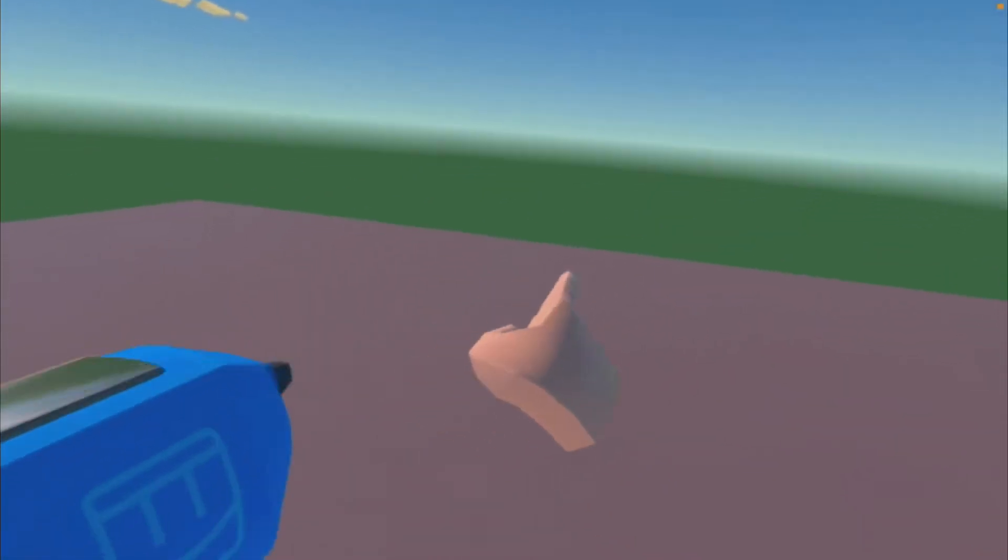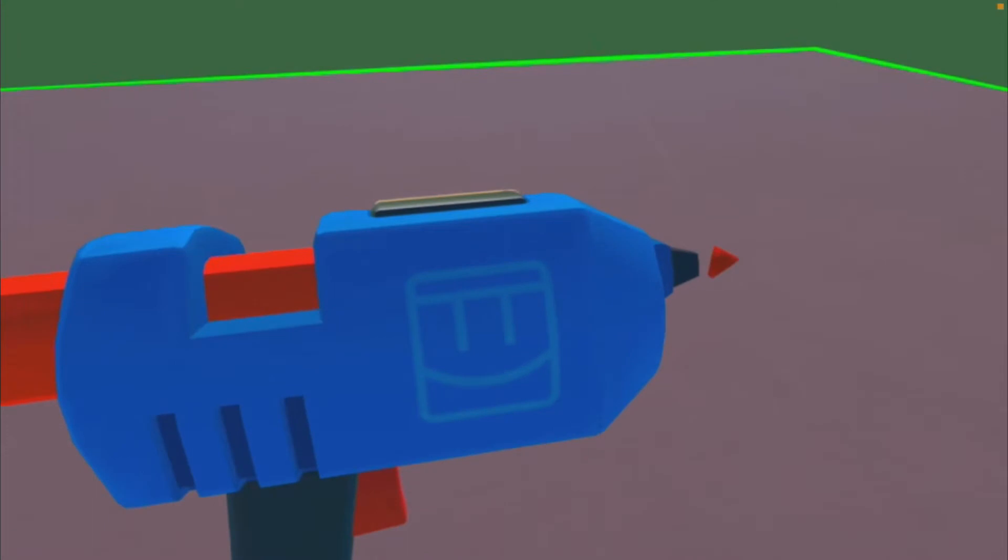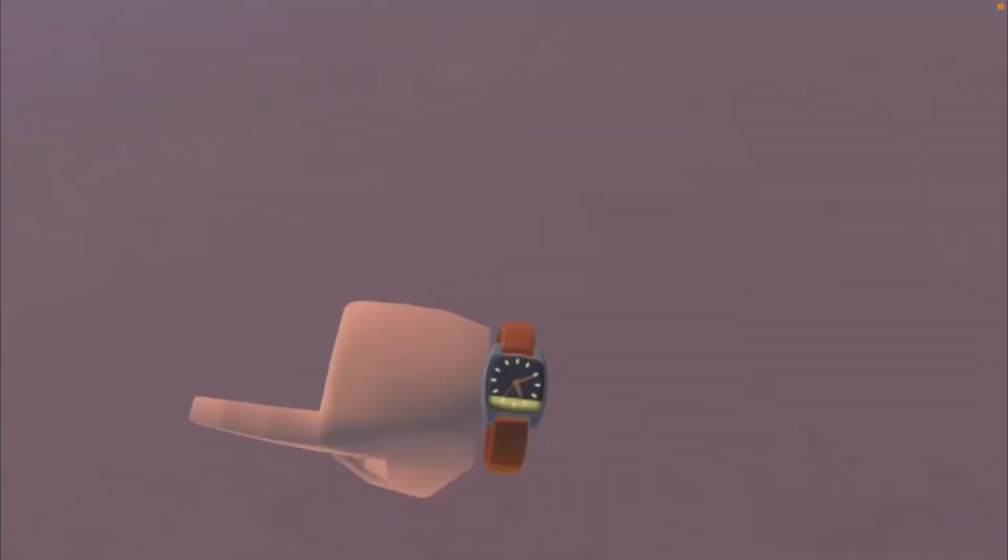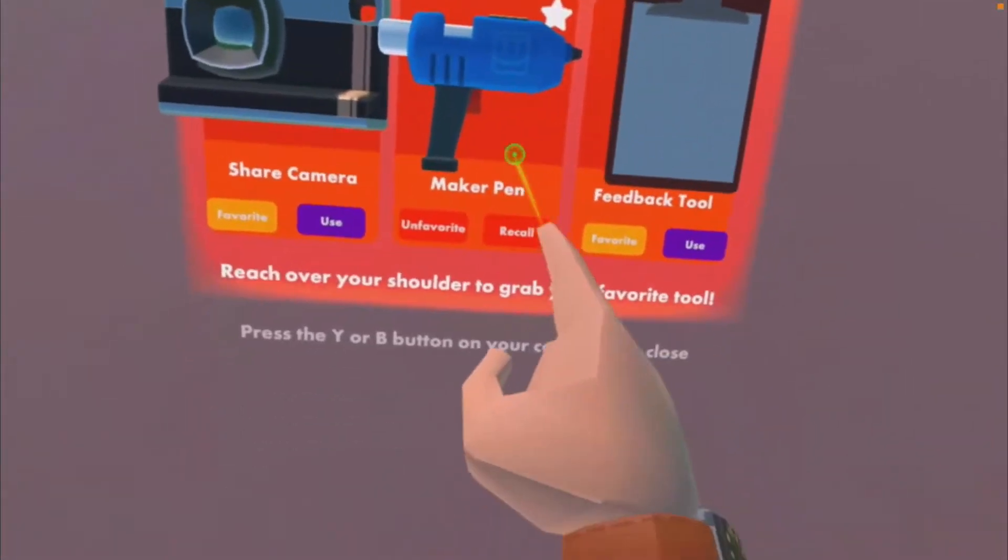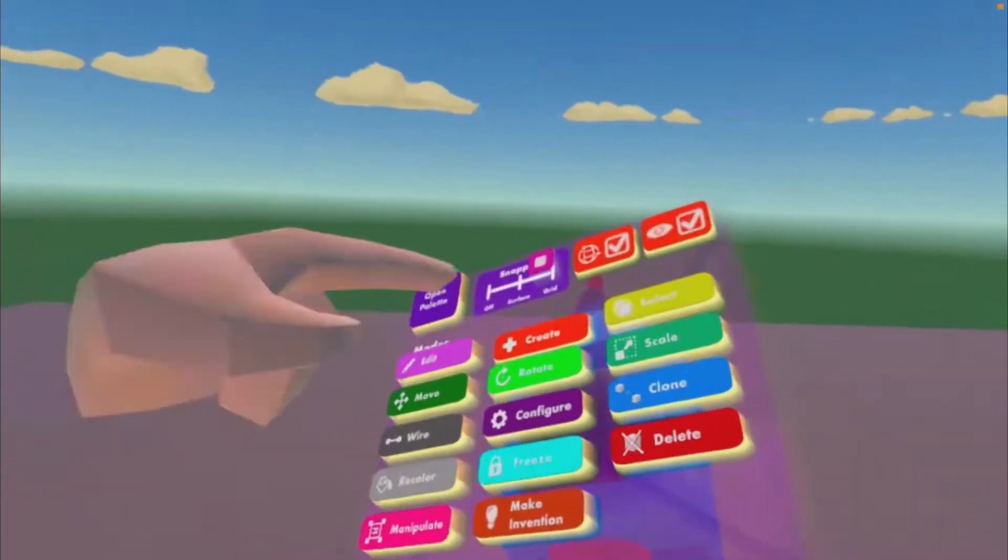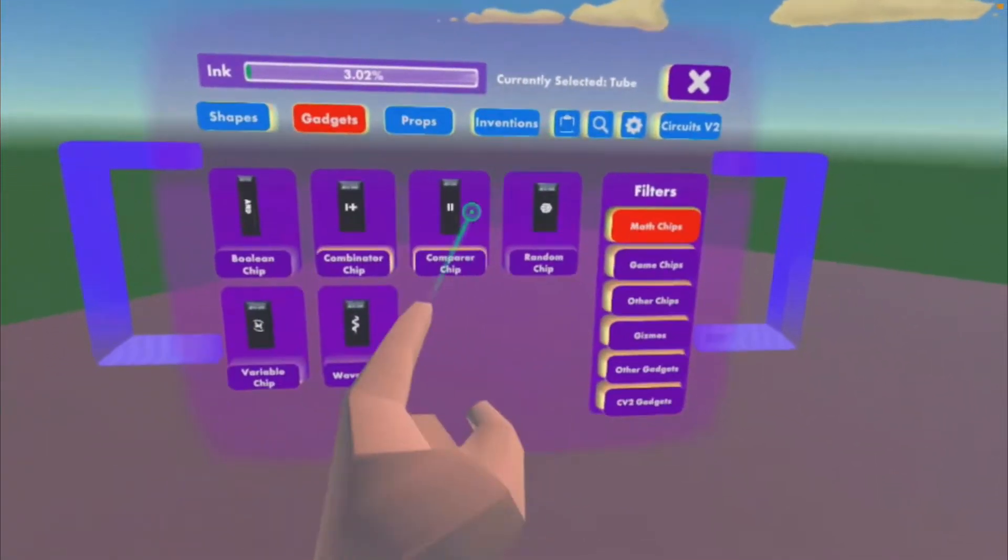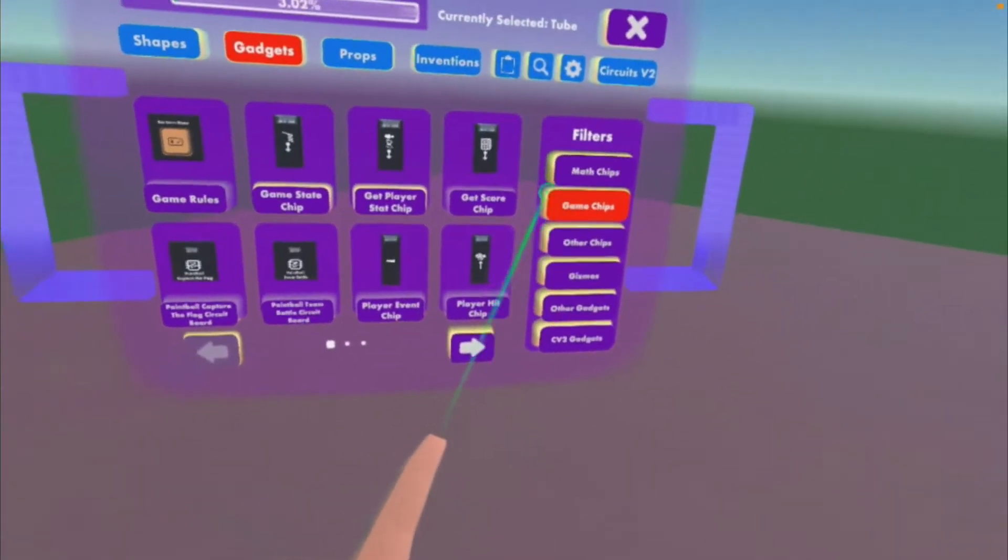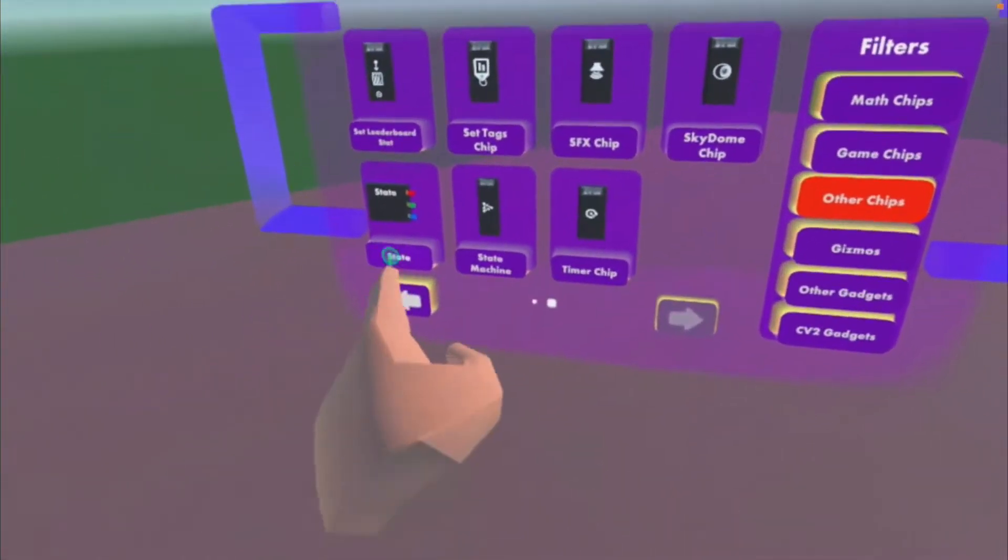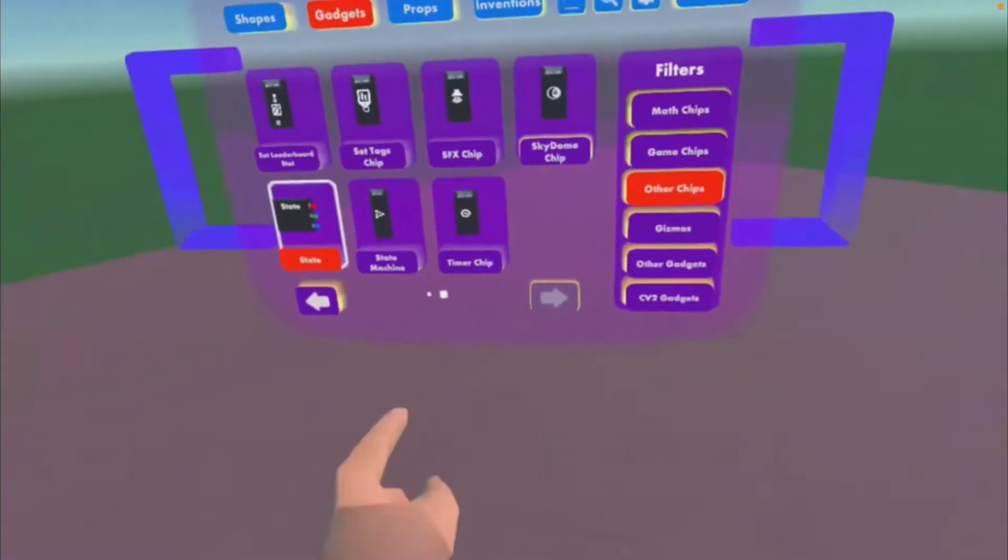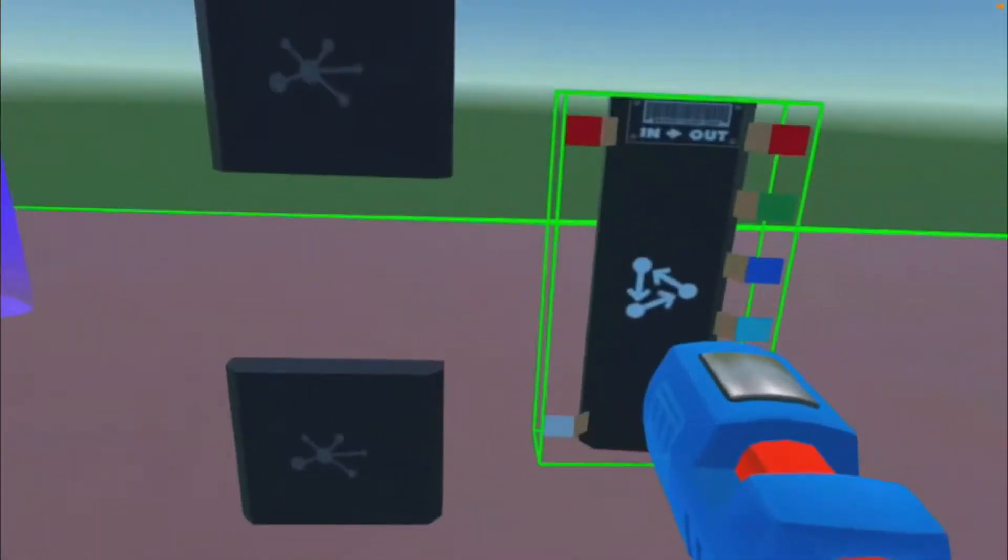What you're gonna need is your maker pen. To get that, just quick open your watch, backpack, use. Okay, what you're gonna need is coming to other chips. Get two state machines—I mean two state chips, one state machine.